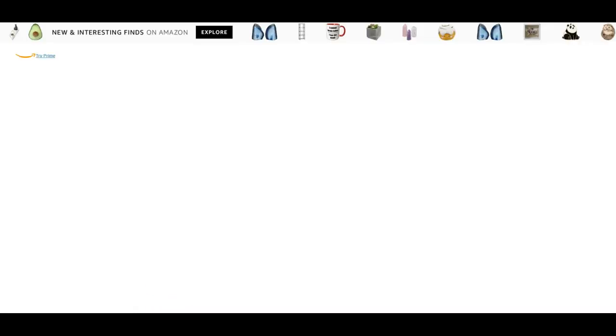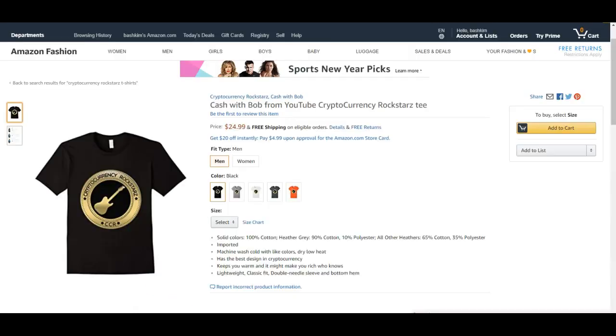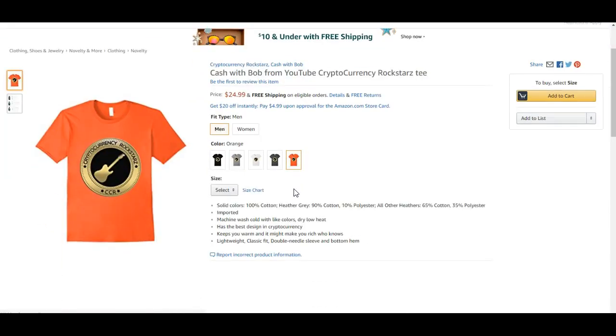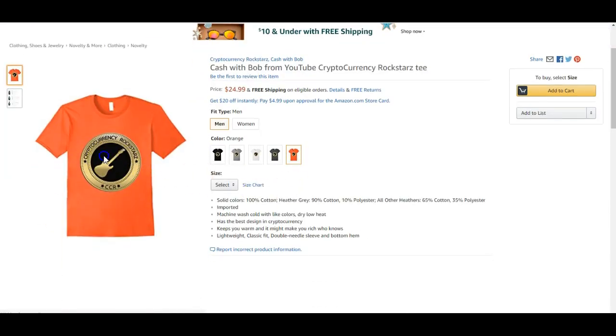So yeah, you know, and I'm gonna tell you right now why we're selling these t-shirts. So here goes the colors. There we go. It's a nice t-shirt. It's cool. This is our group. This is my logo, Crypto Currency Rock Stars. CCR is my logo.